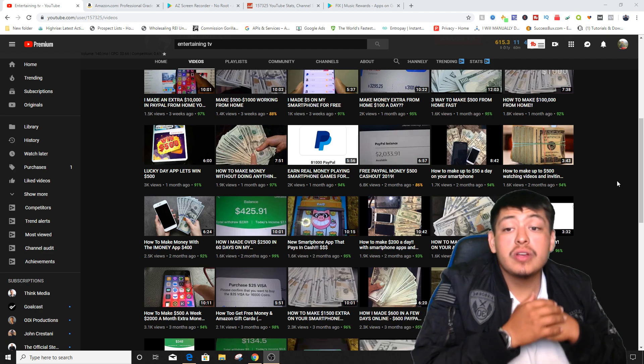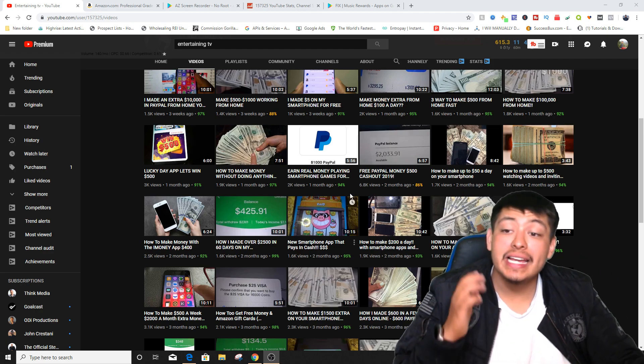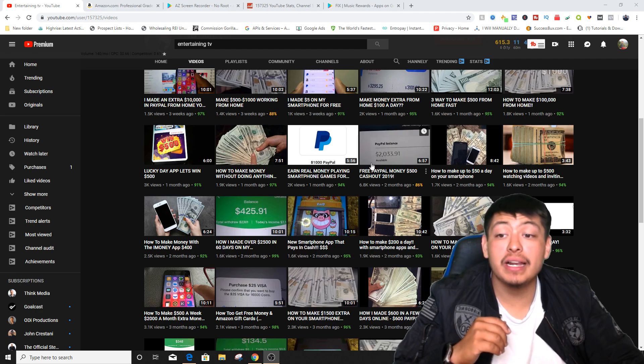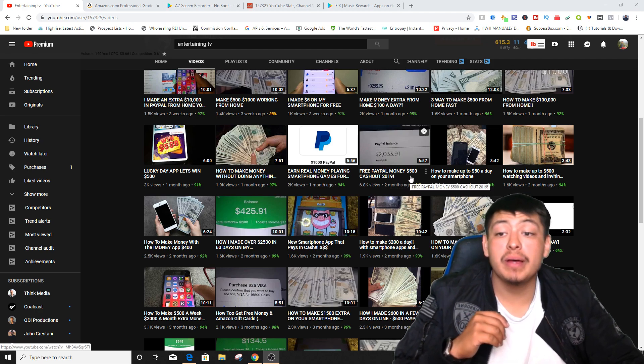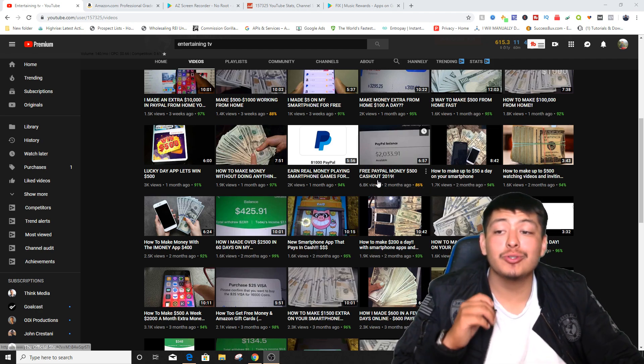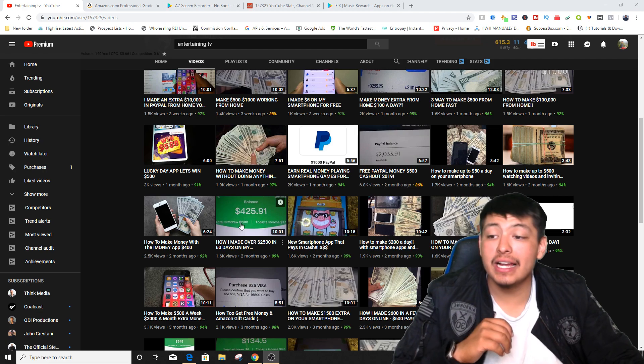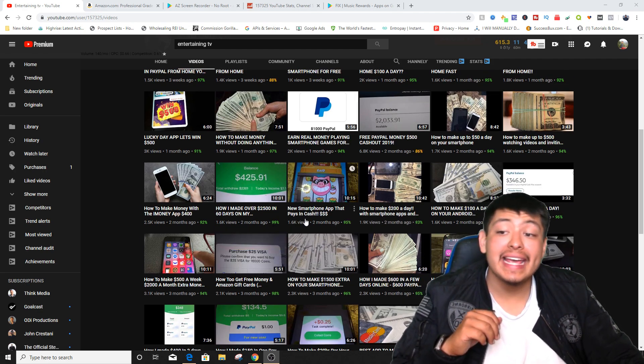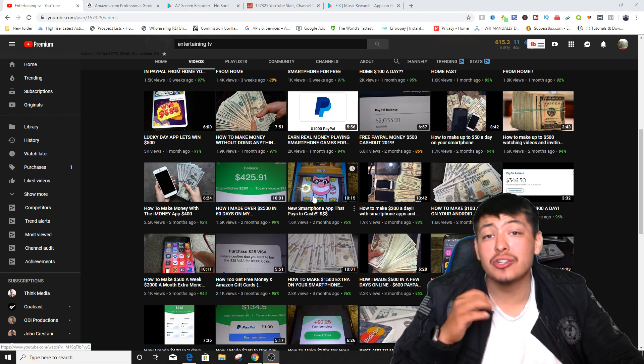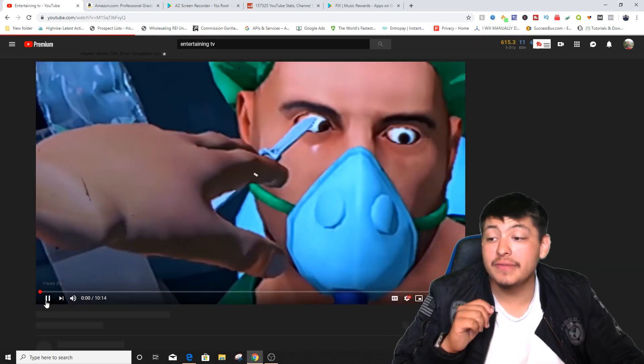And the reason I'm going to be showing you the microphone at the same time is because it's going to help you out an insane amount through your audio while you record your actual videos. From just recording your screen guys, he is killing it. As you can see, his PayPal balance is two thousand dollars, free PayPal money, five hundred dollars cash out 2019 guys, this is insane.